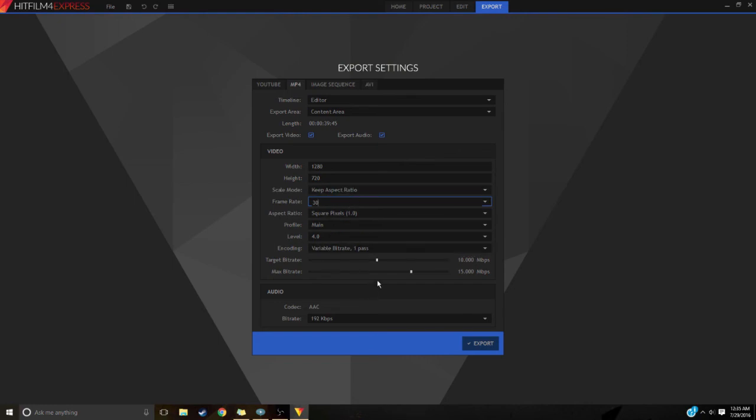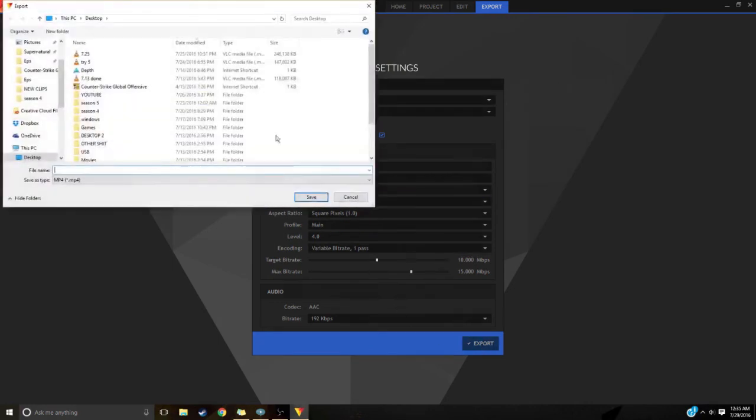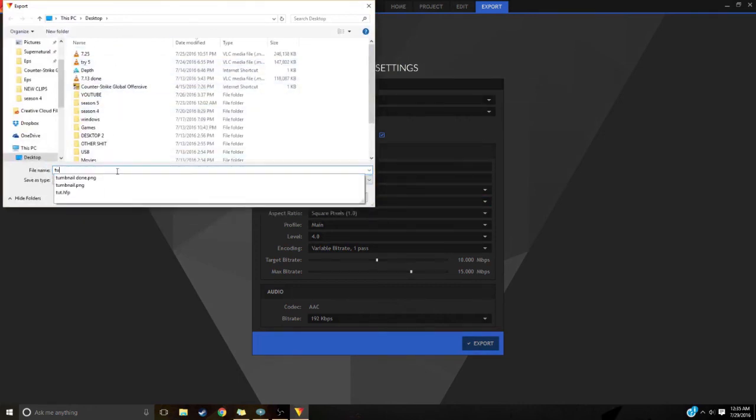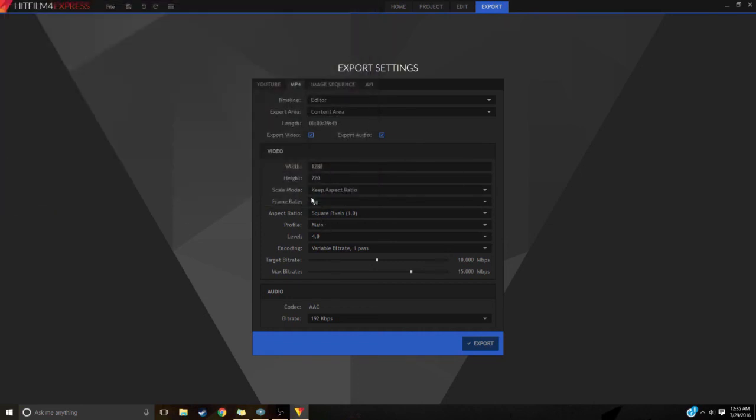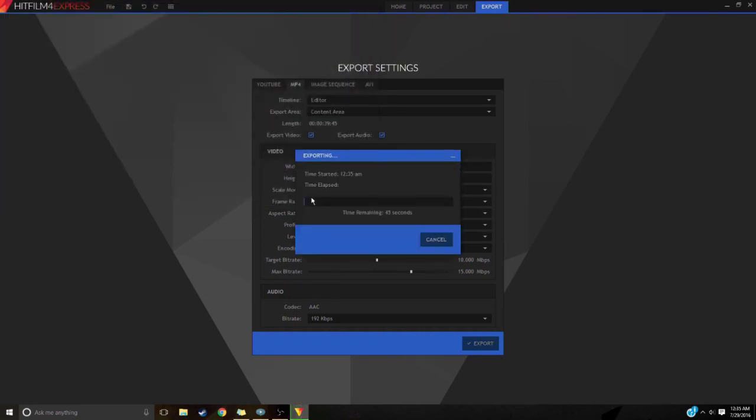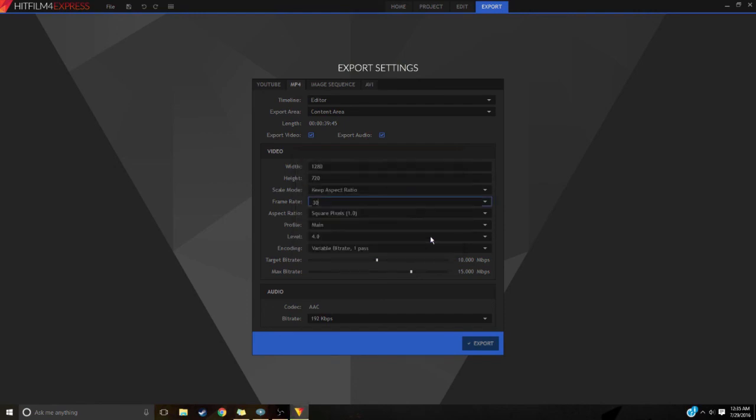Well now if you're done editing and all that just export it. Of course name it. Whatever you want. Tutorial. And save. And it's as soon as it's exploding it should be done. Alright. Thanks for watching. Subscribe. Leave a like. See you next time.